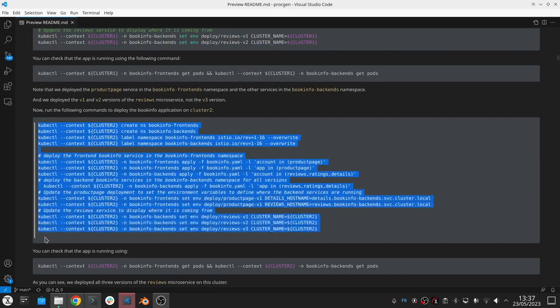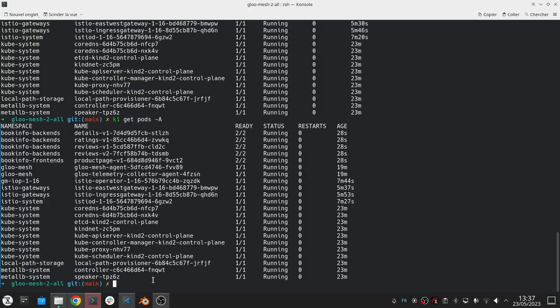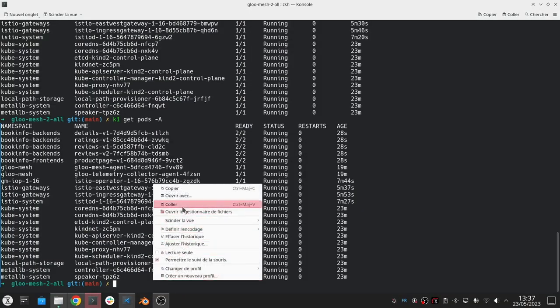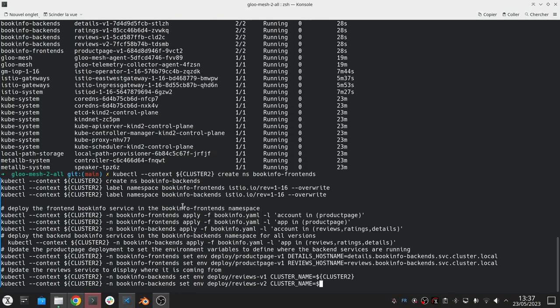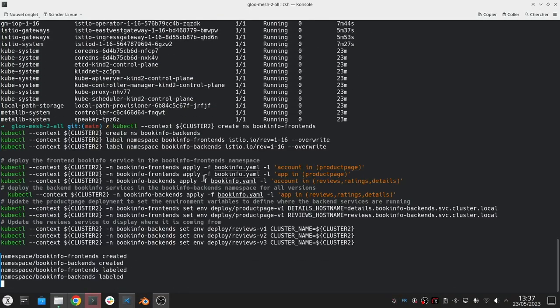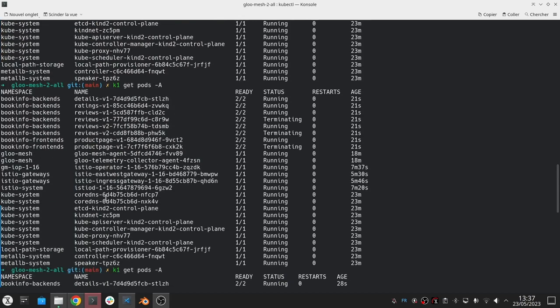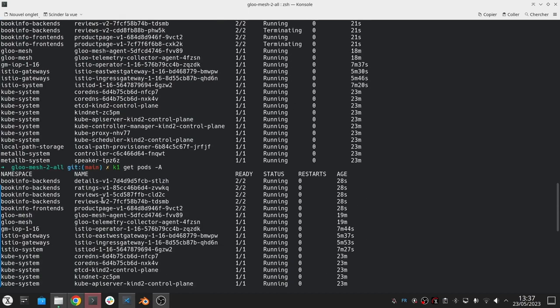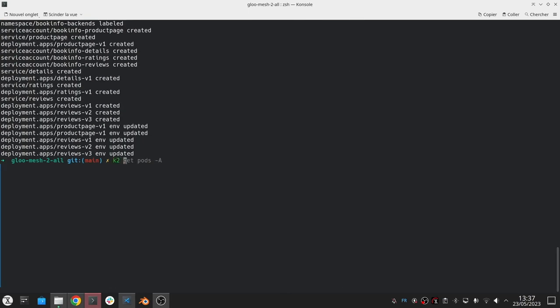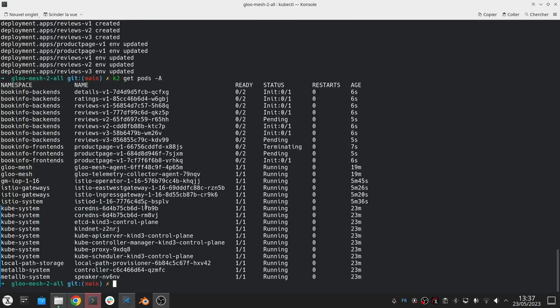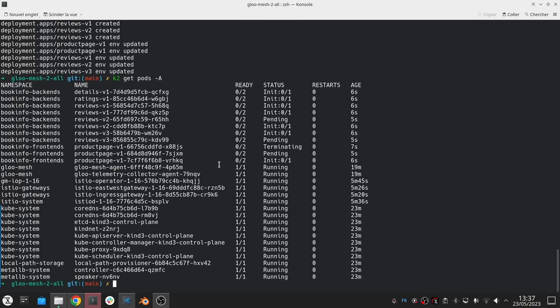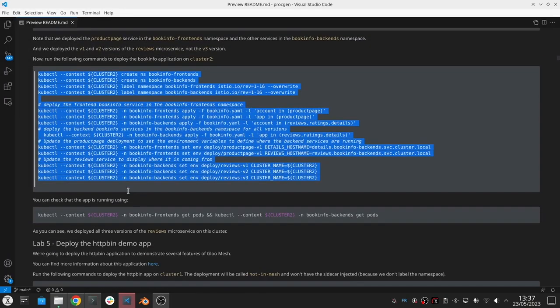We can also do the same for the second cluster, but in the case of the first cluster, the only difference here is that we can see we have reviews v1 and reviews v2. In the second cluster, we're also going to have version 3 or reviews v3.